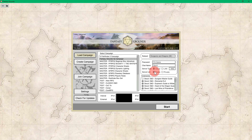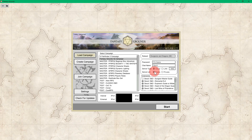We recommend just using the cloud — it eliminates the need and all that hassle of port forwarding. So there you go, everybody — that is how to load a campaign with the Fantasy Grounds Unity virtual tabletop program.